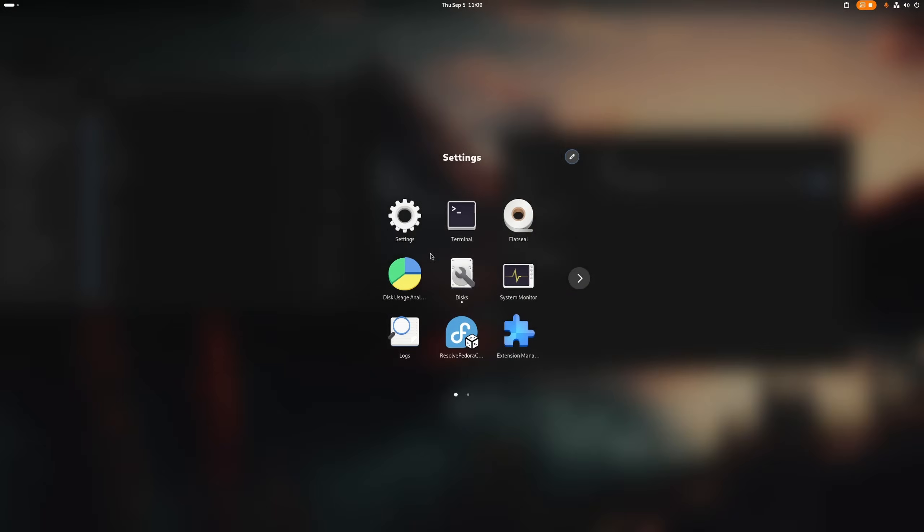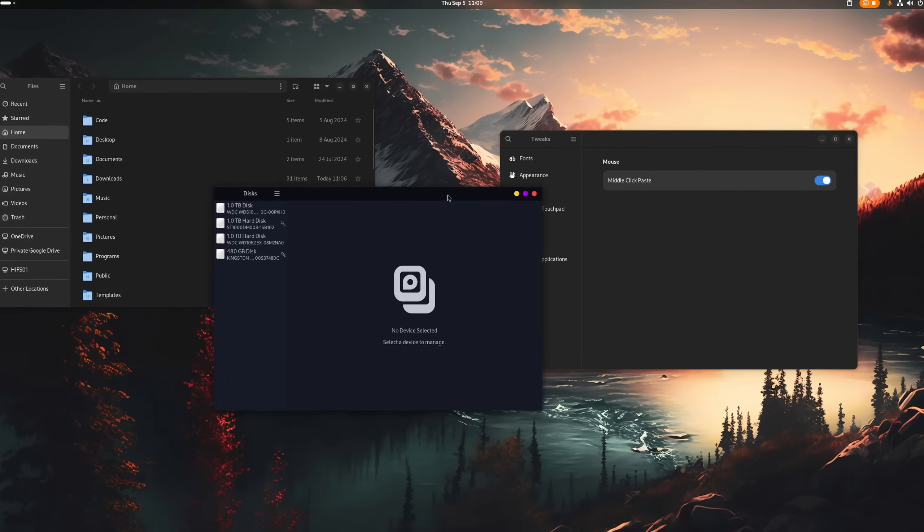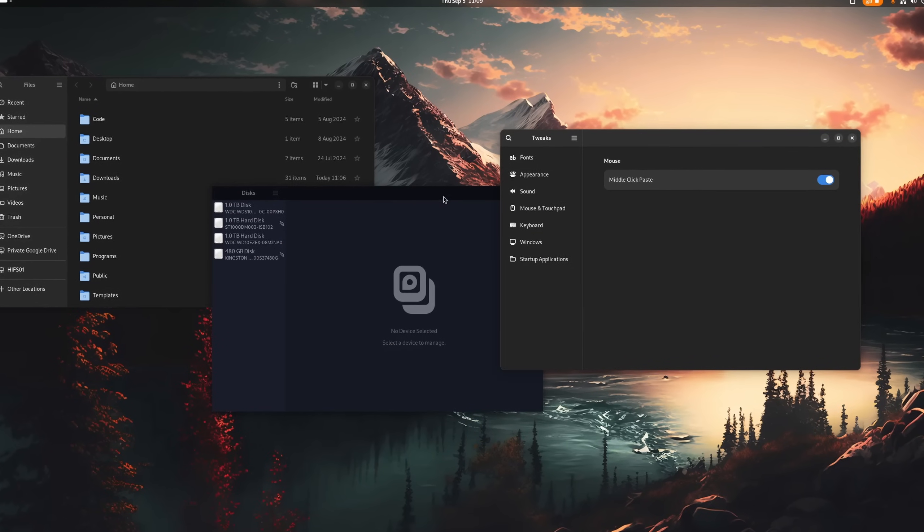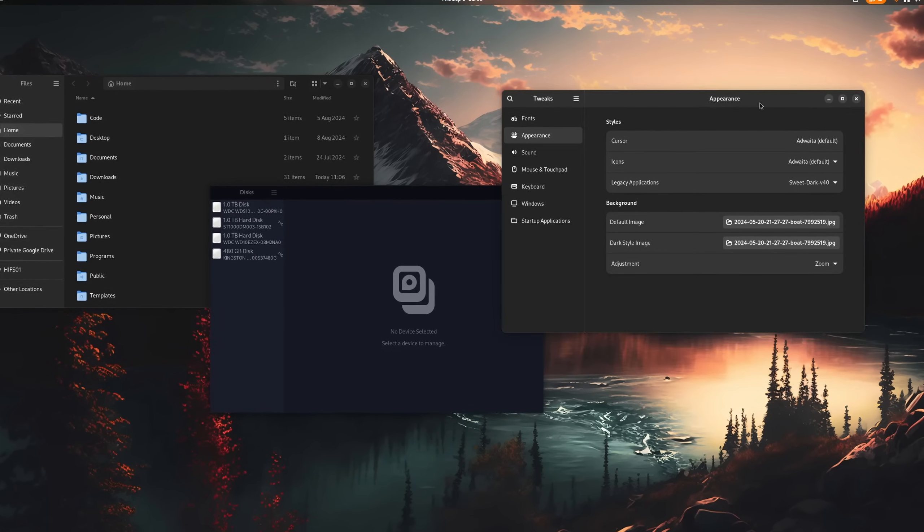So then how close is GNOME to KDE Plasma in general? Well it depends on how you want to use it. GTK4 and libadwaita don't really play nice with third-party themes. But if you don't need them then this is kind of irrelevant anyway.